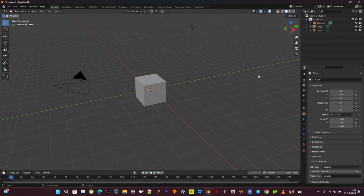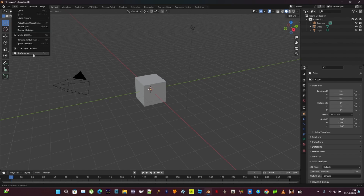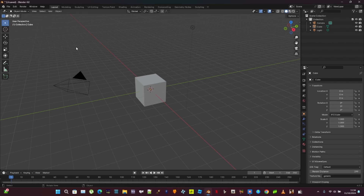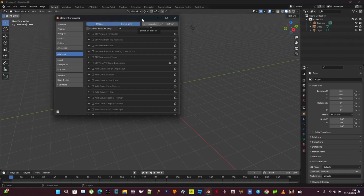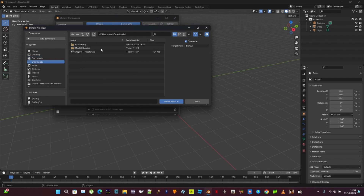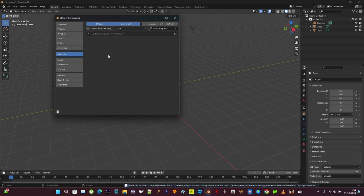Alright, once you've done all that, once you've downloaded the latest master version of DragonFF, go to Edit in Blender, go to Preferences, go to Add-ons, Install, download, and then drag in DragonFF, and then enable it, and there you go.